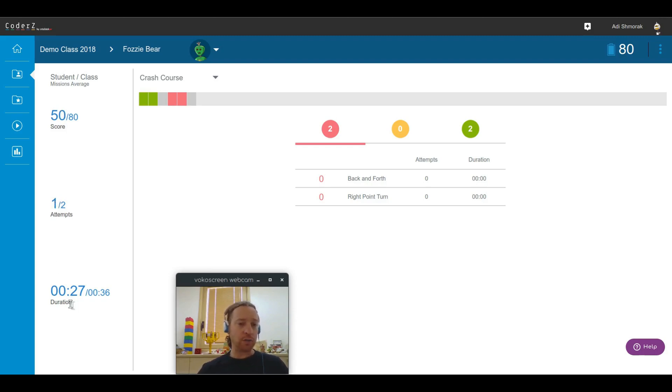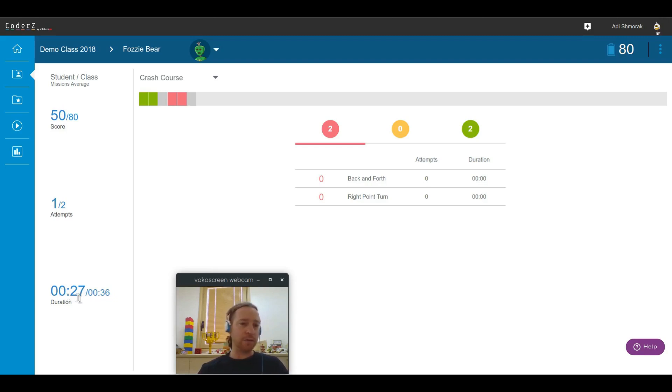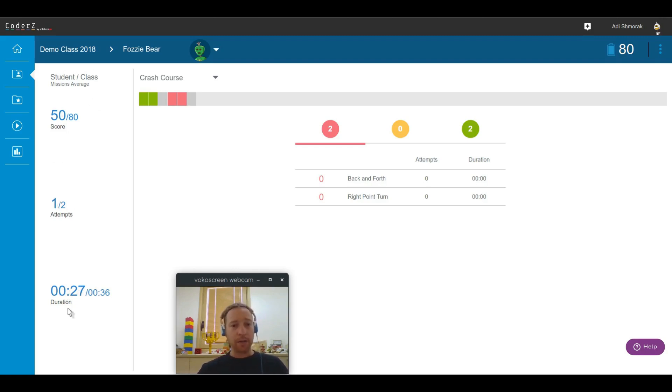Also on the duration side of things, we can see that he's solving the missions quicker than others. So he's a good student. He was able to complete this mission successfully within 27 seconds, but if he probably would have invested another attempt, his score would have been better.